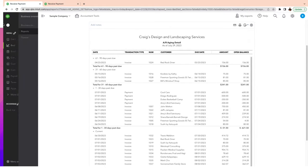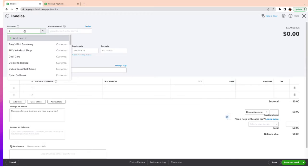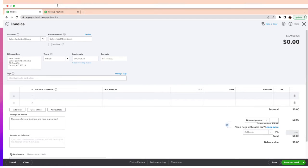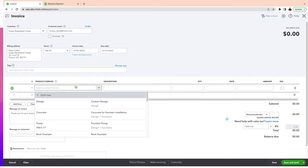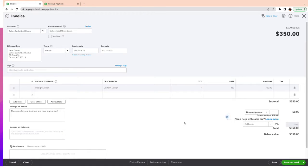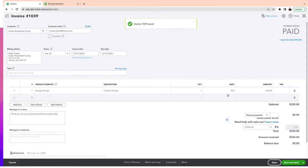For Dukes Basketball Camp there is no existing invoice, so we go to Plus New, create an invoice for July 1st. I can see on my other tab that the amount is $350. I select the product — Design — and enter $350. I save it, and it says $350 because there was no outstanding invoice when this payment was received. That one is fixed.